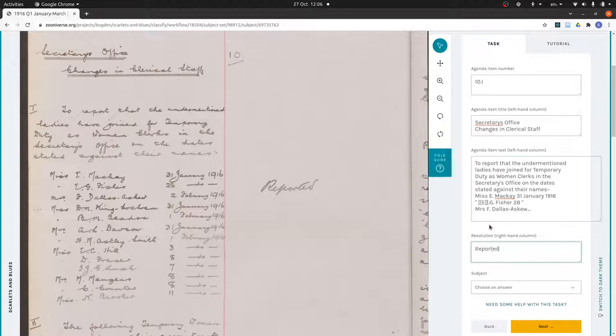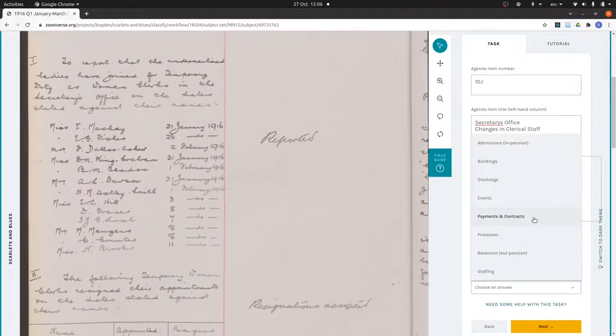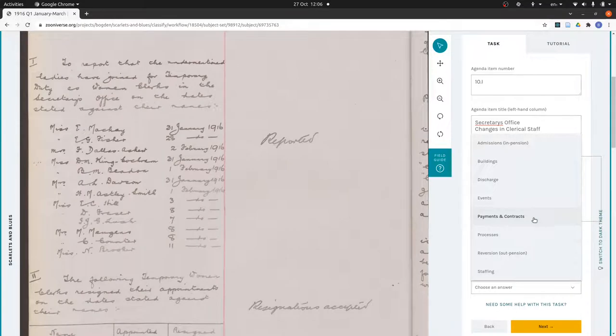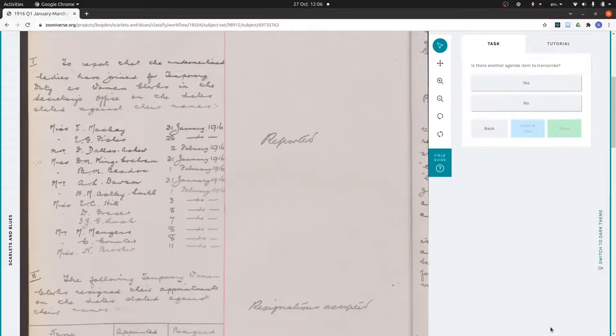Resolution is the stuff in the right hand column, so it's just reported. And then subject, this is a bit subjective, but you just choose from this list which label you think best suits what the agenda item is about. This one's about staff, so we say next.